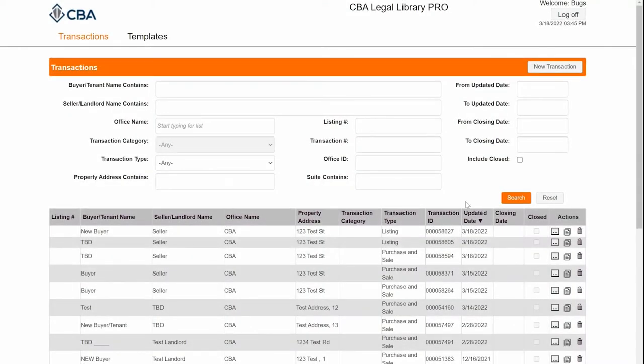This video will cover custom office templates. You would use a custom office template if you have certain language that you insert into a form, or your office requires that you structure your form in a certain way, or you make the same change every single time and want to start off with those changes already in your document.